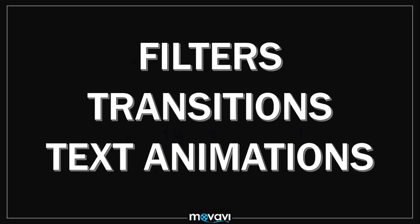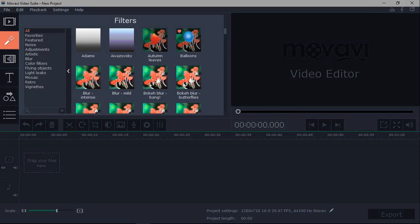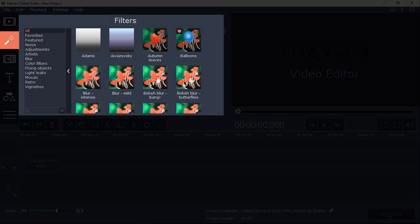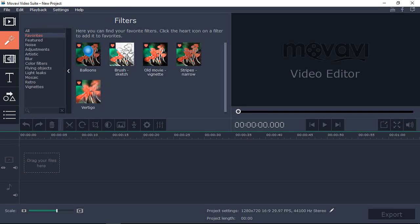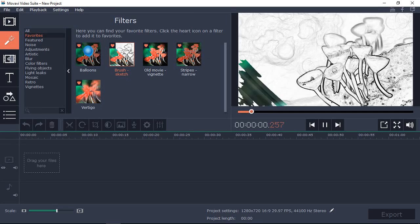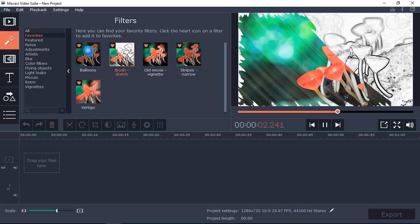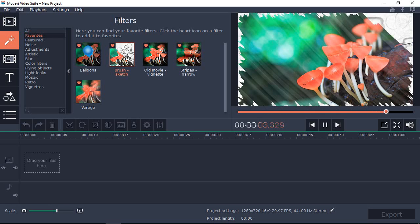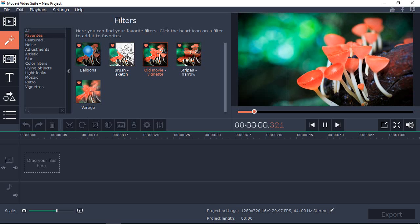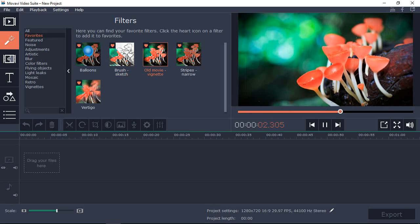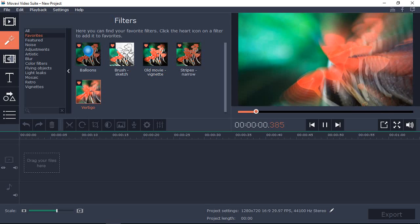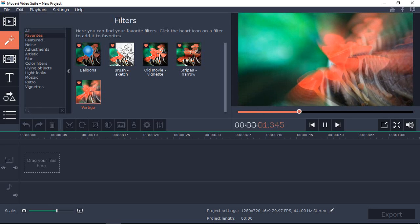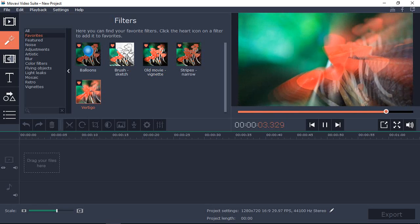Let me show you a few examples of filters, transitions and text animations in Movavi. Filters are found in this left side toolbar and let me share some of my favorites. I love this sketch effect, it's pretty cool, as you can see. Here is an old movie filter. And here is another interesting one, Vertigo. And there are so many more.